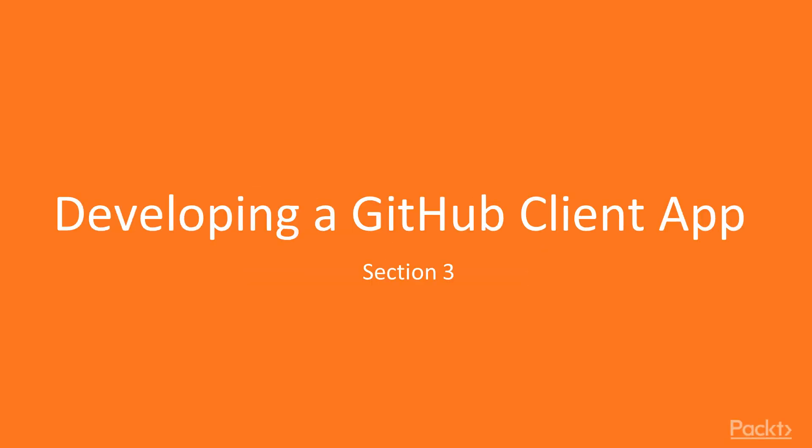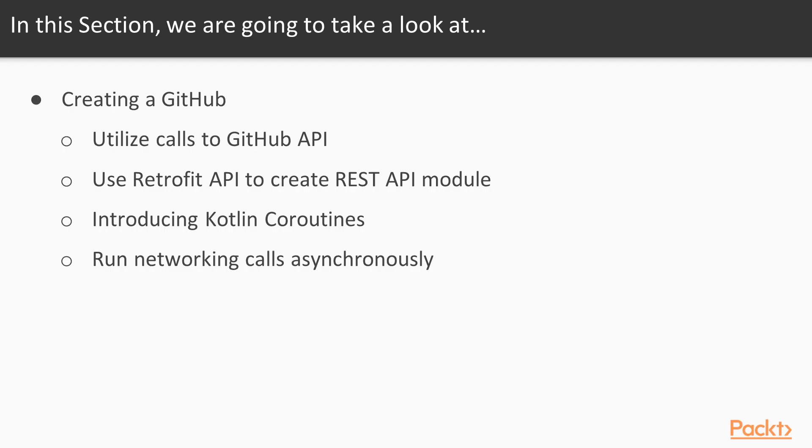Hi, welcome to the new section. This time we are going to create a GitHub client application.